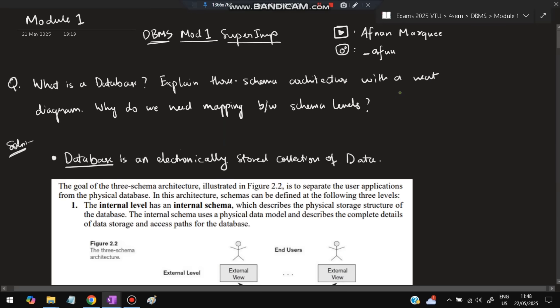Hello everyone, today in this video we will be discussing Module 1 of DBMS, covering super important questions taken from previous papers and model papers. Don't miss any of these questions. If you have any doubts, you can DM on Instagram, and before starting, please like and subscribe. It helps make more videos like this. So without wasting a single time, let's get started.